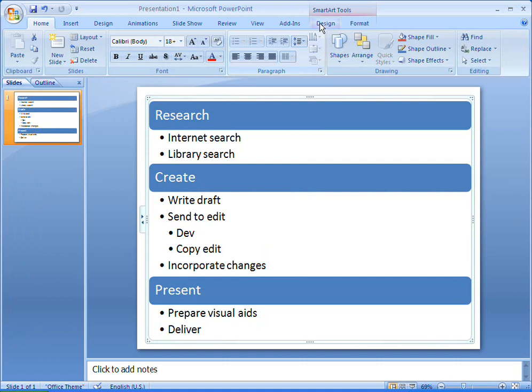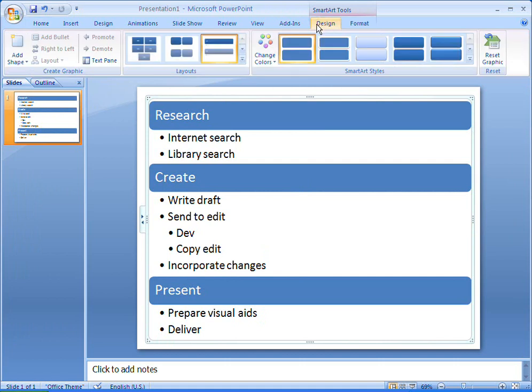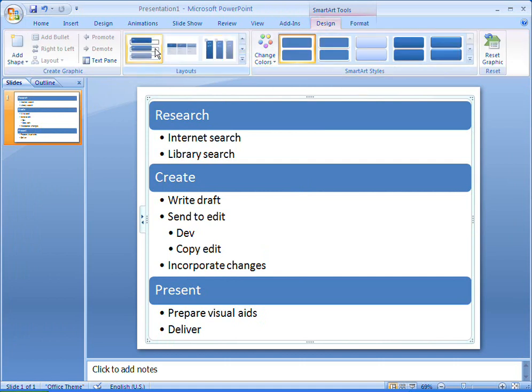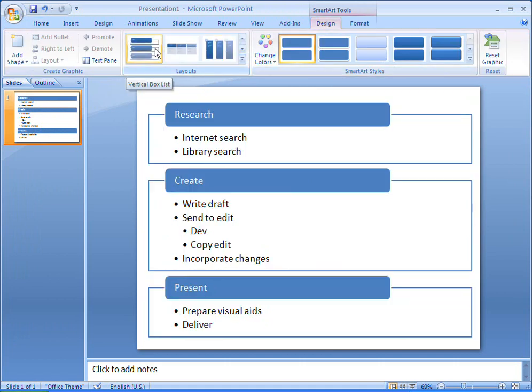If I want to change my list to a different layout, I can see a preview by pointing to the available styles, such as this vertical box list.